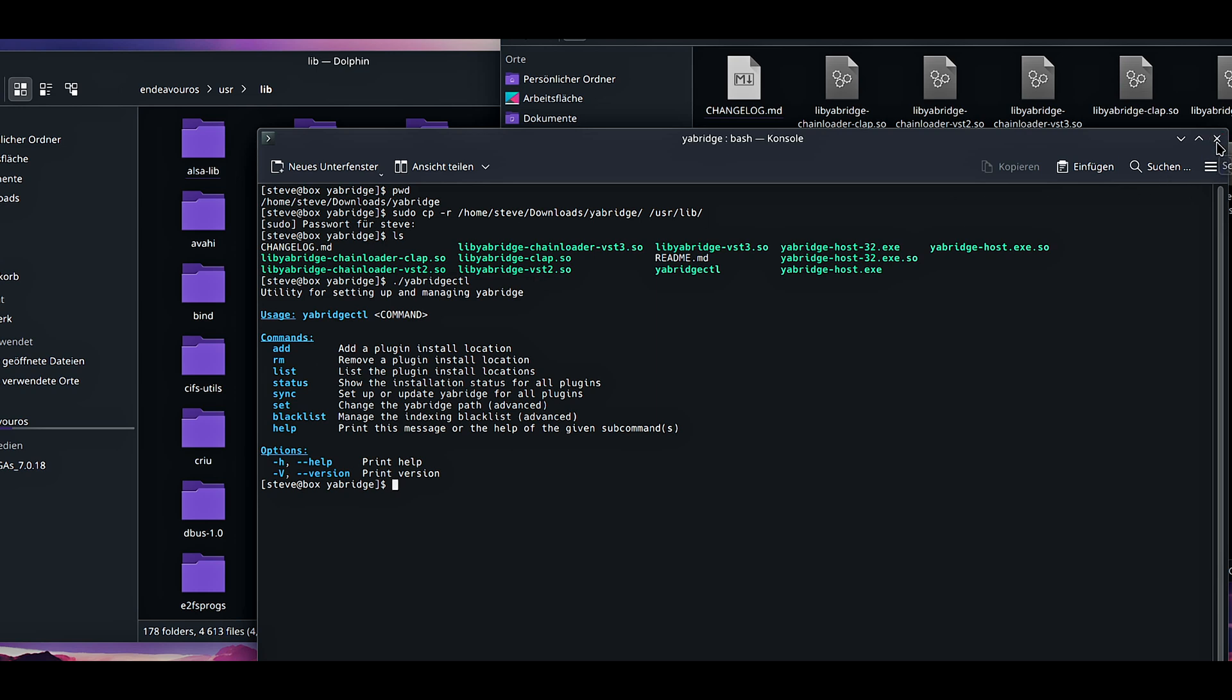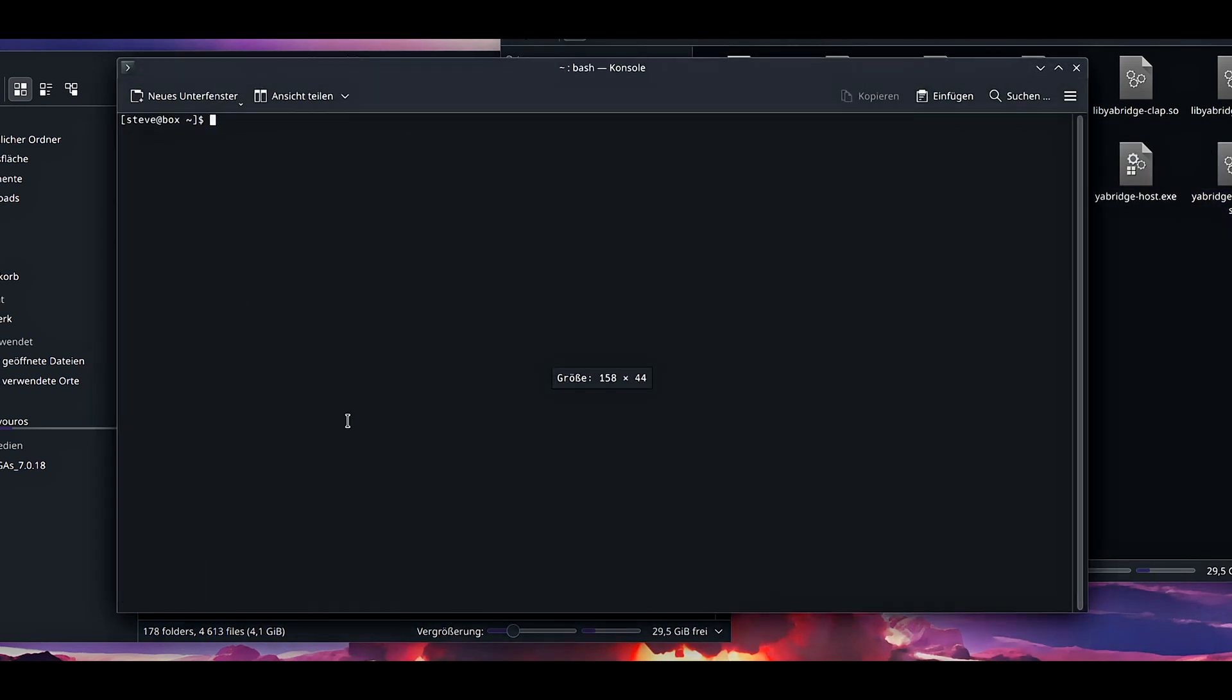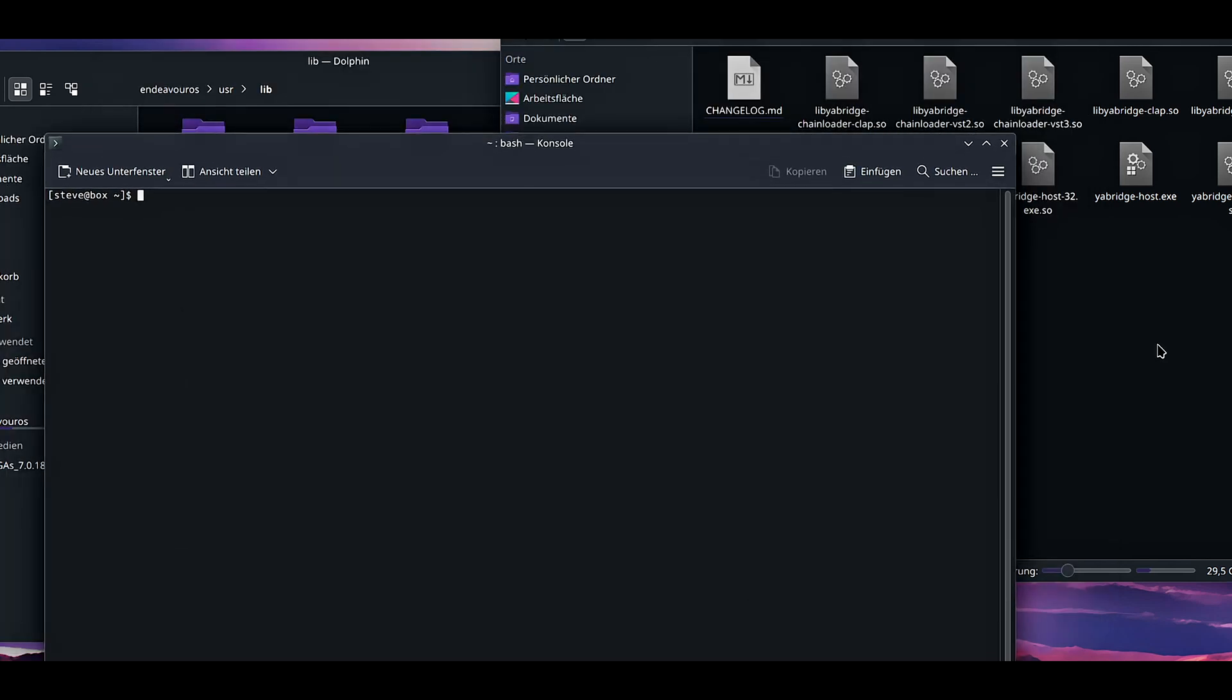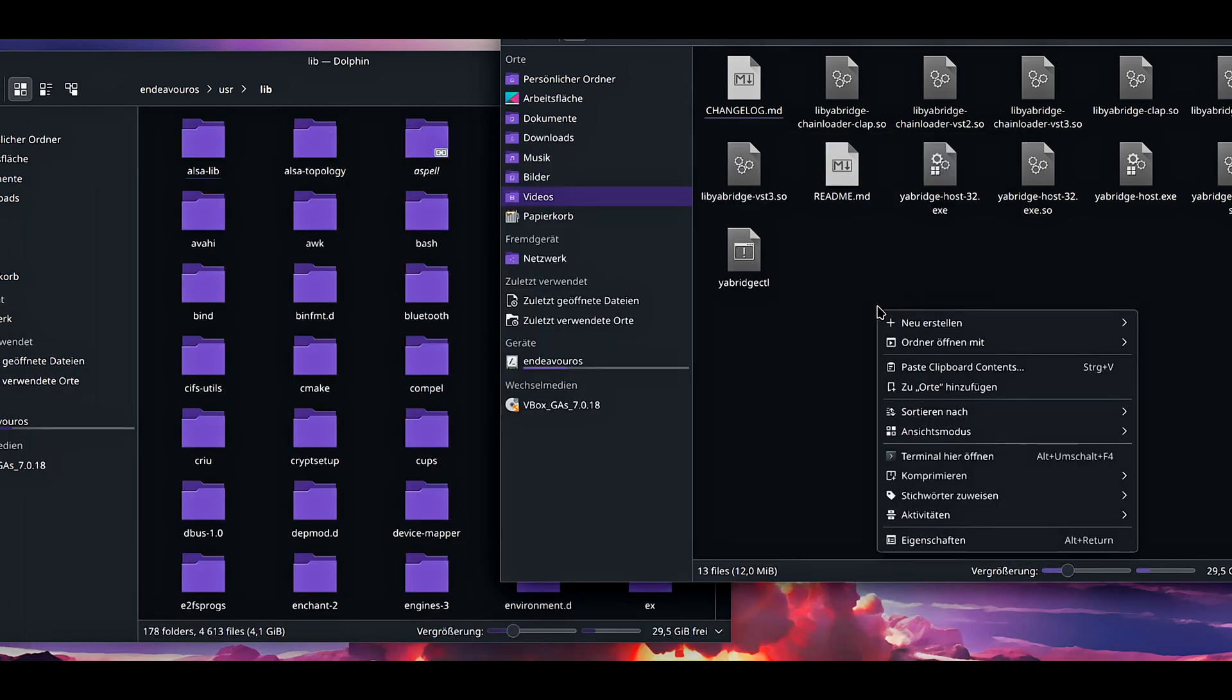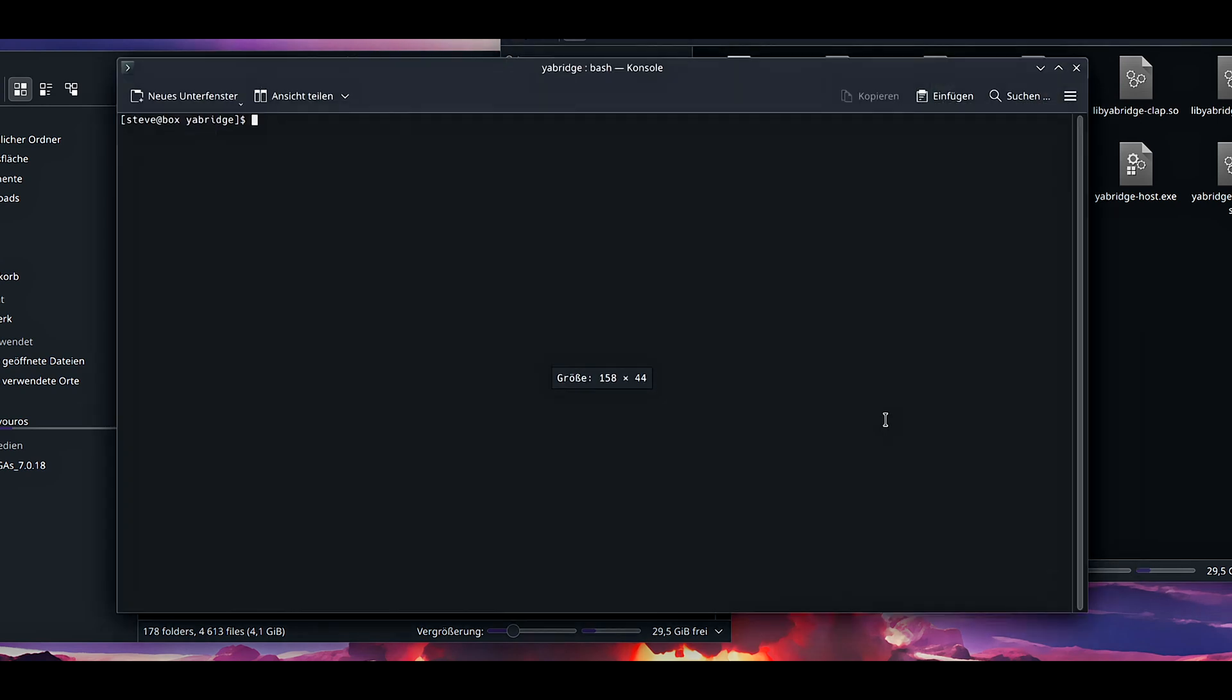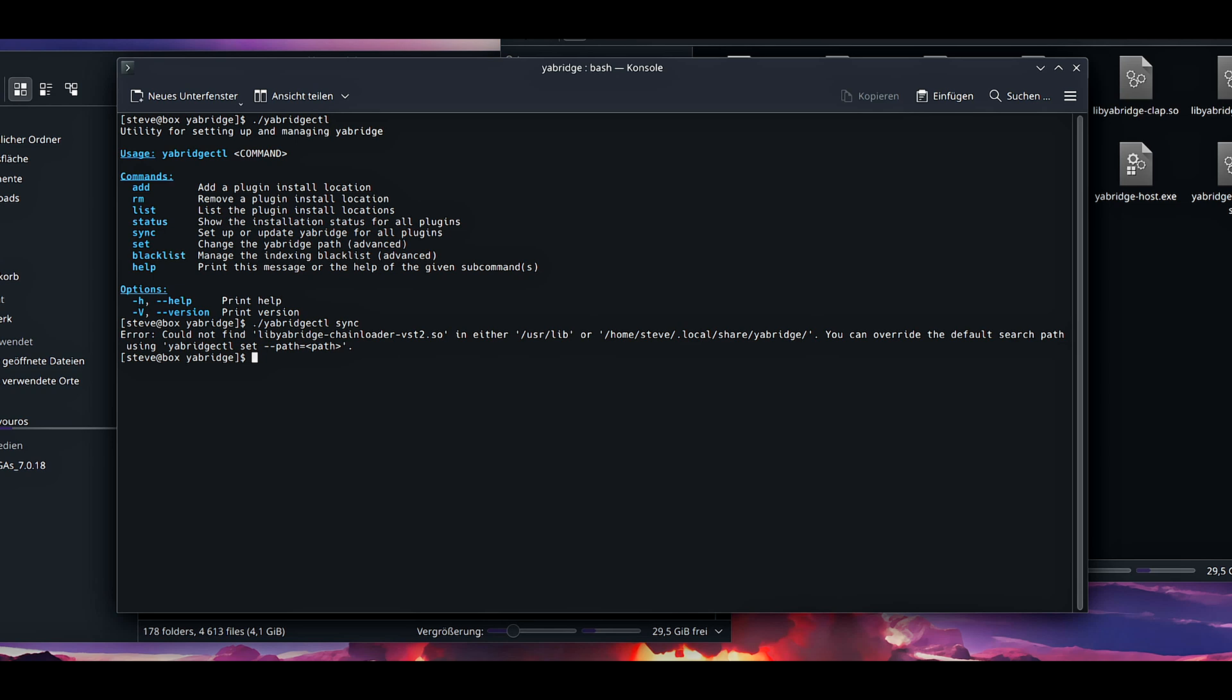Now we are currently ls to show all the files in there, and you can see we have this yabridgectl tool here. Dot slash, copy paste it in here, yabridgectl. Press enter. Now we can see if you have this shown up here, that means the prime installation has worked.